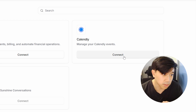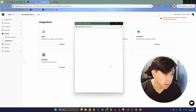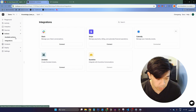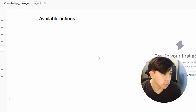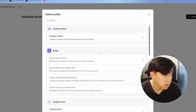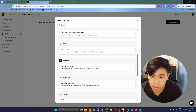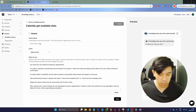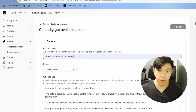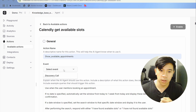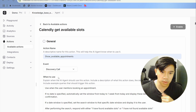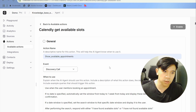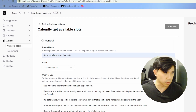I'll quickly connect my Calendly account. Now it's connected, so I can create an action. I click on Available Actions, then Create Action, and select Calendly — Get Slots. I give this action the name 'Show Available Appointments' and select an event type. The event is basically an appointment you can add to your calendar. Then I save this.